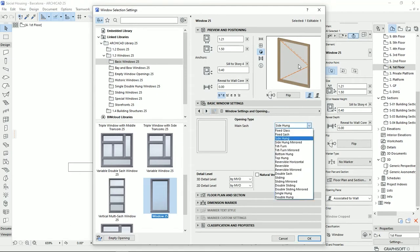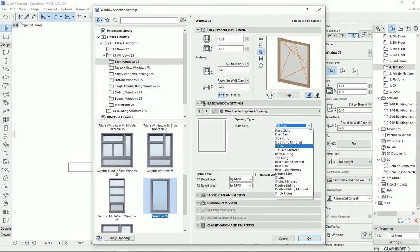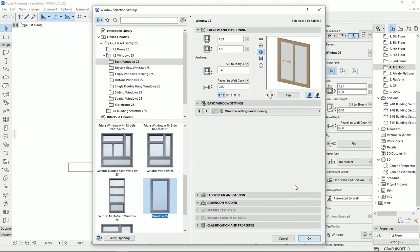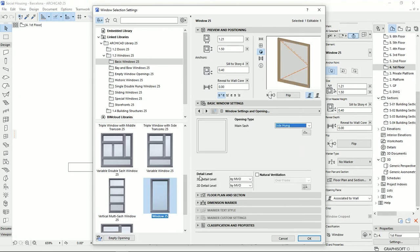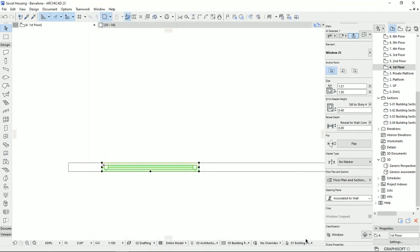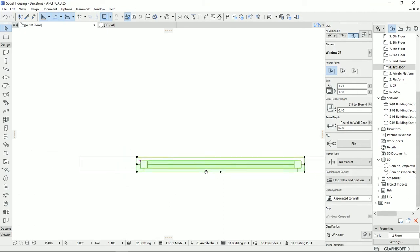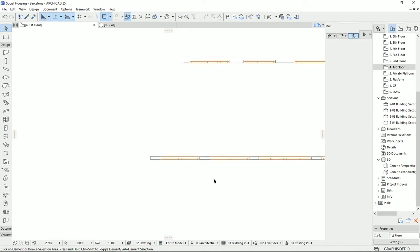On the next page we set how the window opens: fixed, side hung, tilt turn, top or bottom hung, sliding, sliding on both sides, and many other options. I'll set it to side hung. Here we can also set the detail level shown on the plan view or 3D view — I'll put it on full. For the plan view I'll set it to 1 to 50. After clicking OK, all the frames, glass, and details become clearly visible rather than just a single line.